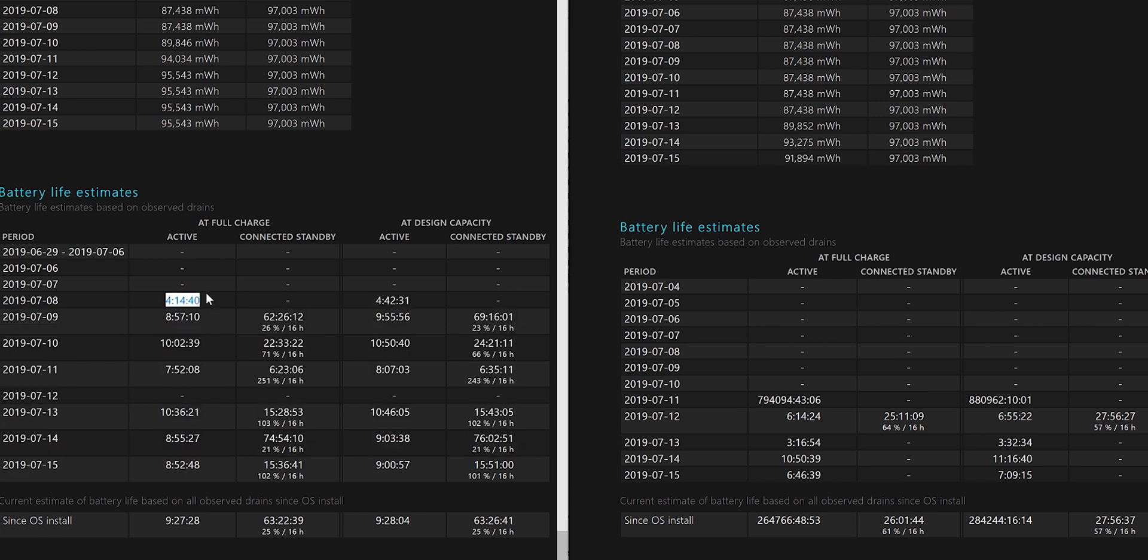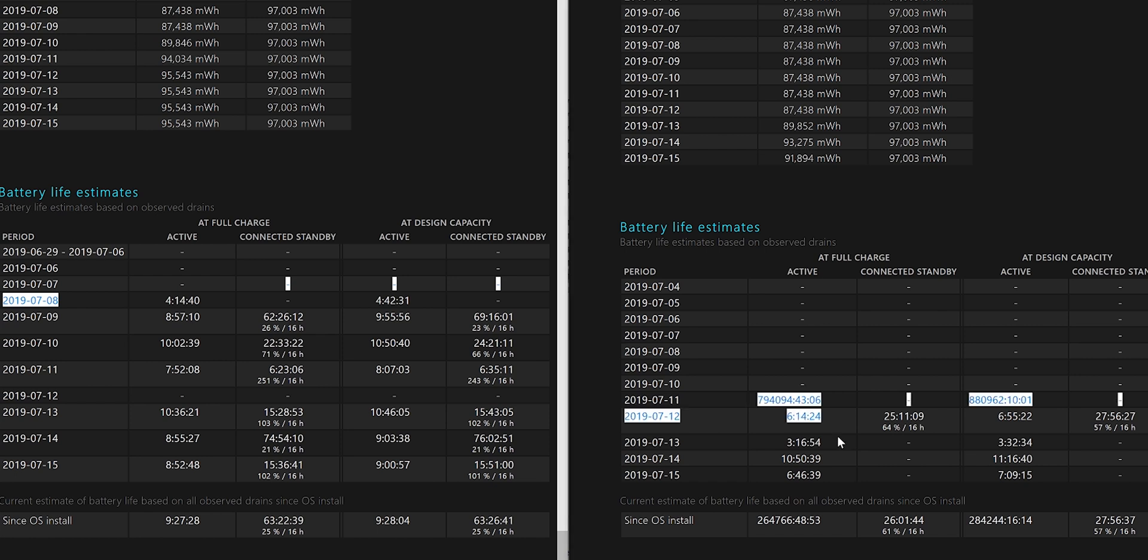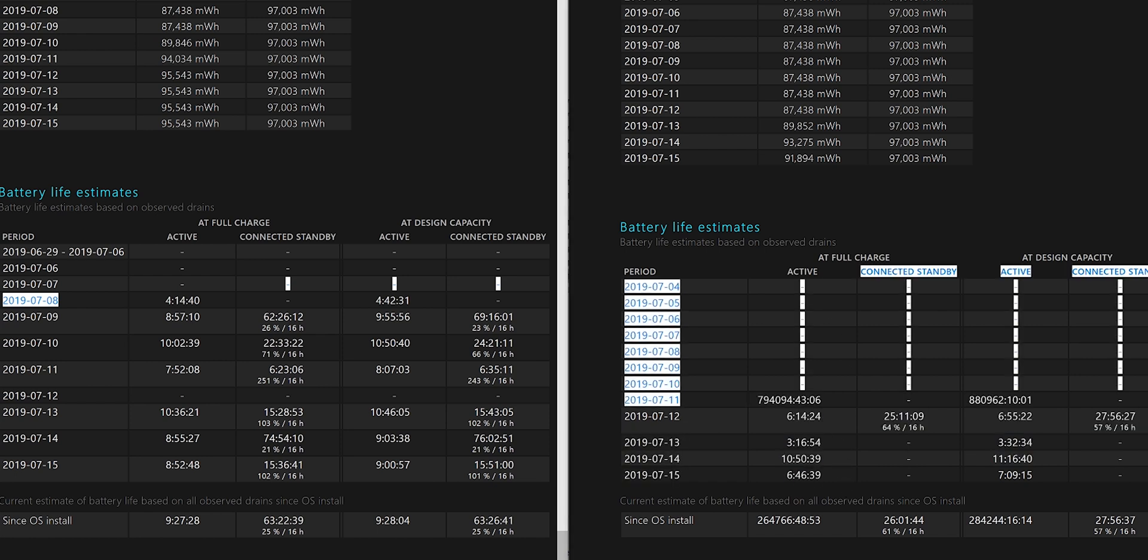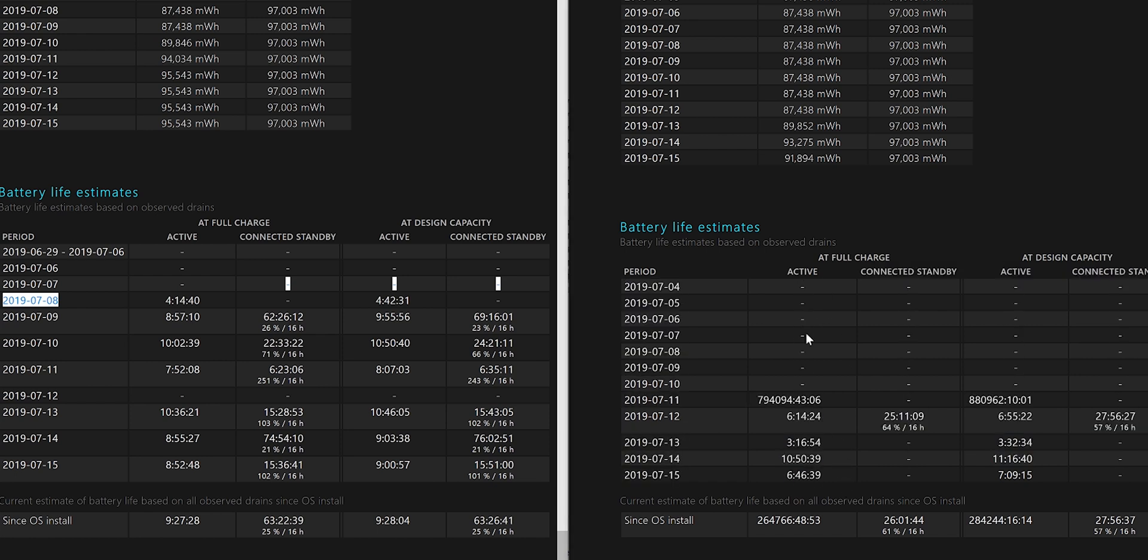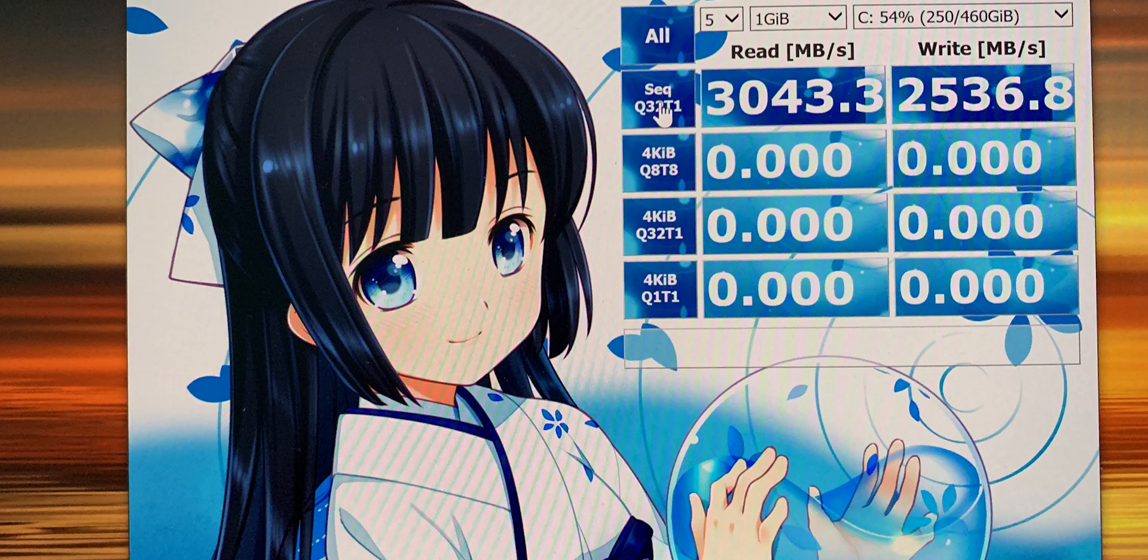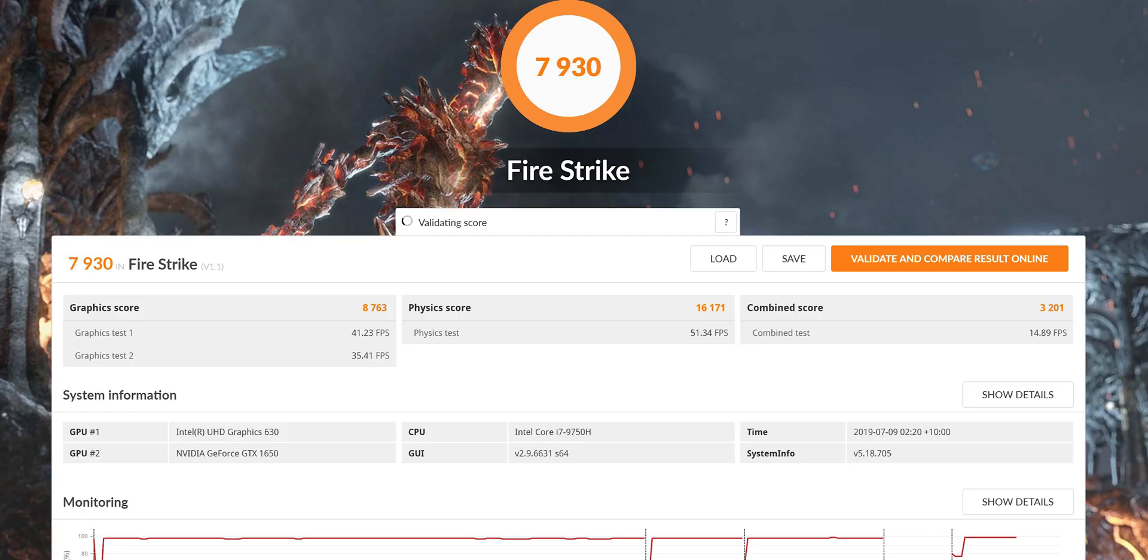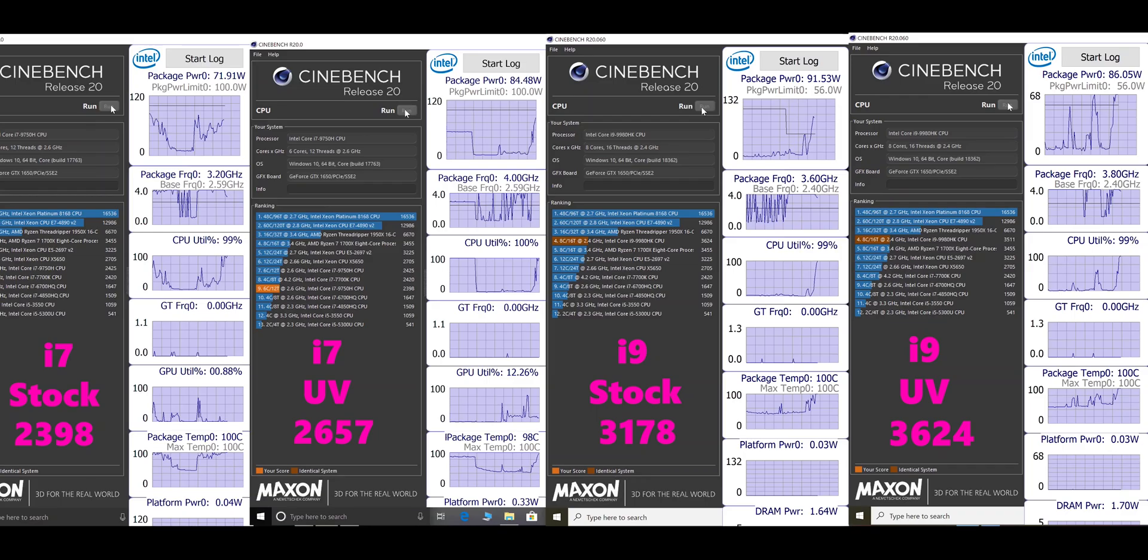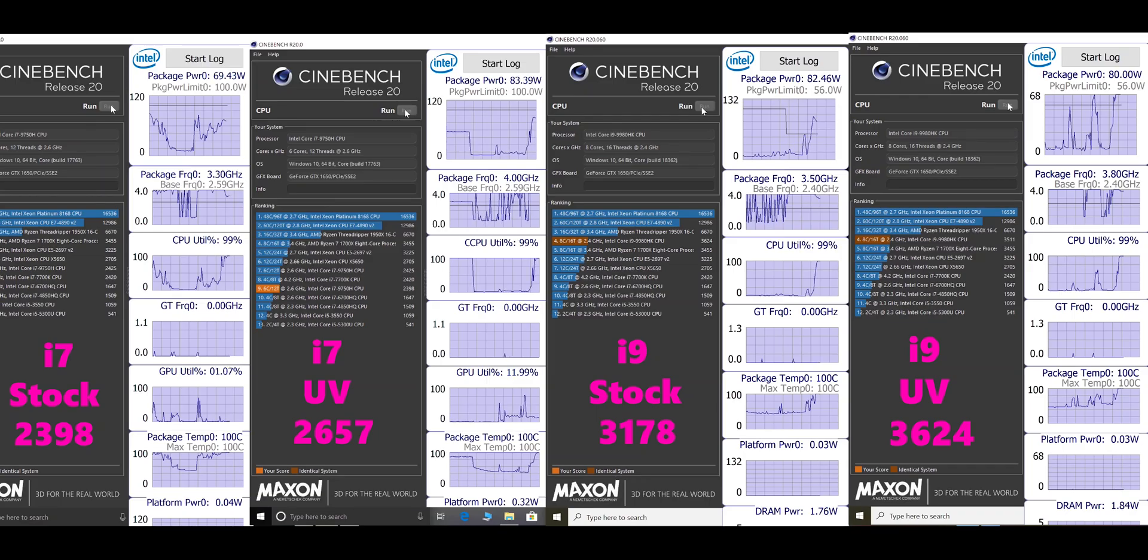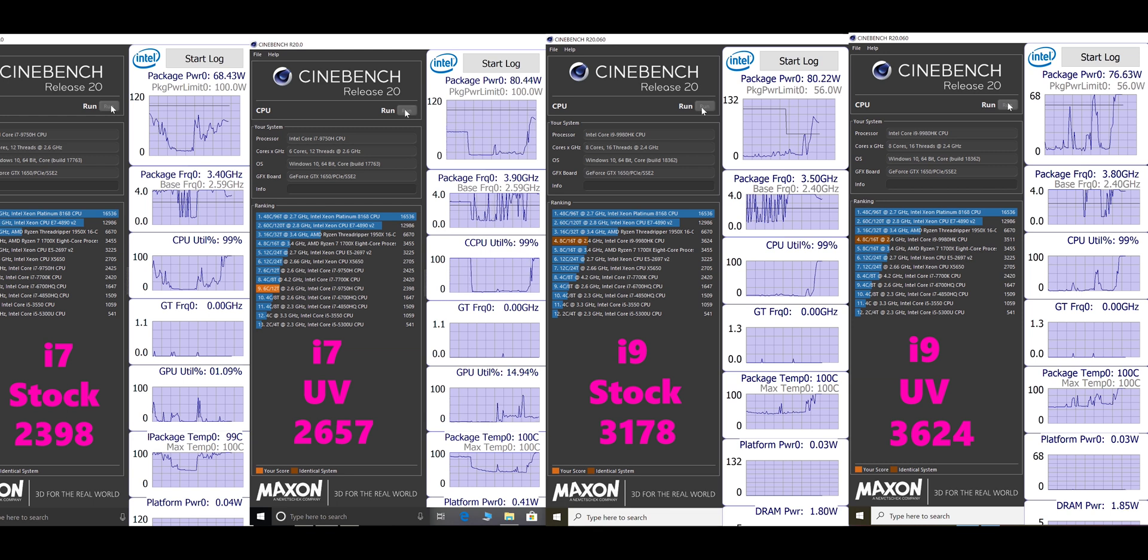When it comes to performance, go check out all my performance videos on undervolting, gaming, content creation. But to sum it up, this is a powerhouse and it performs like a powerhouse. You're able to do all your After Effects, content creation, Photoshop, Lightroom, Premiere—whatever your poison is, this can do the job.